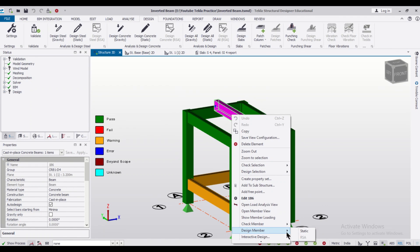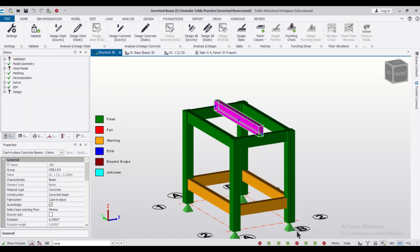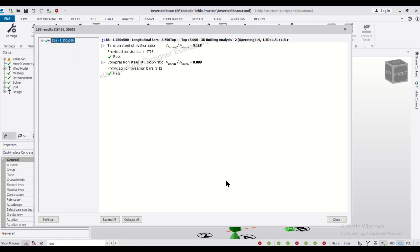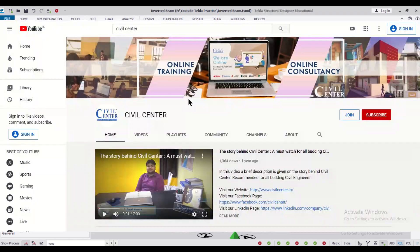Let's check the design member static. As you can see here, the results: two bars of 16 mm and three bars of 12 mm at the top and the bottom has been used.